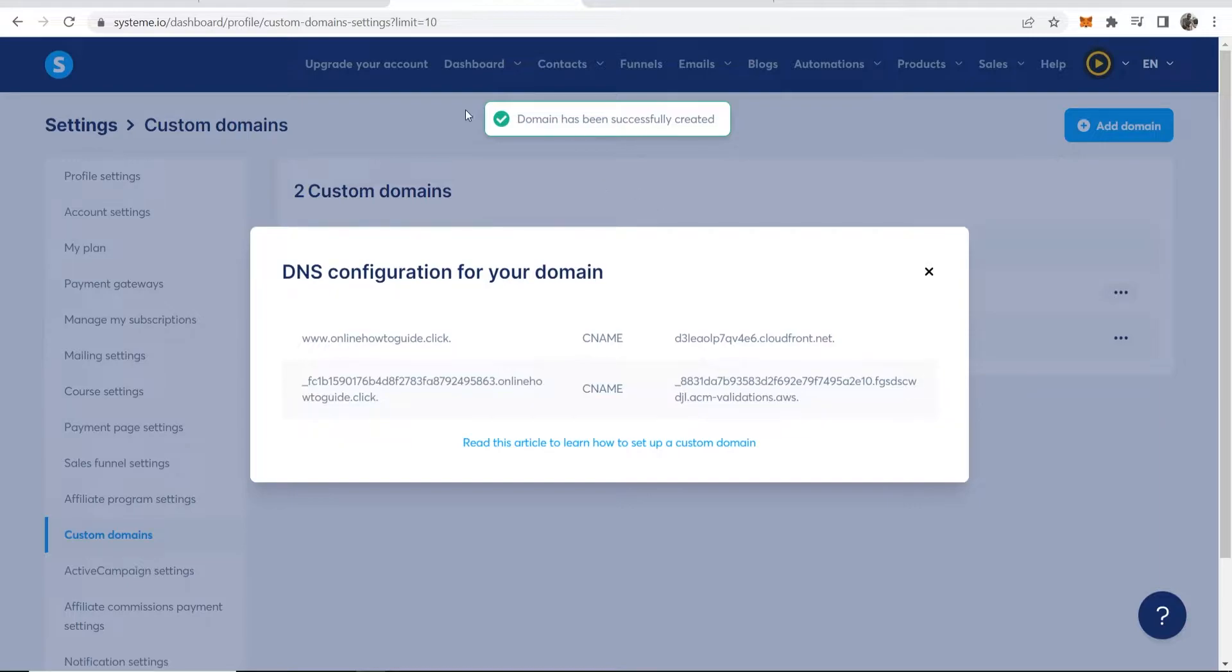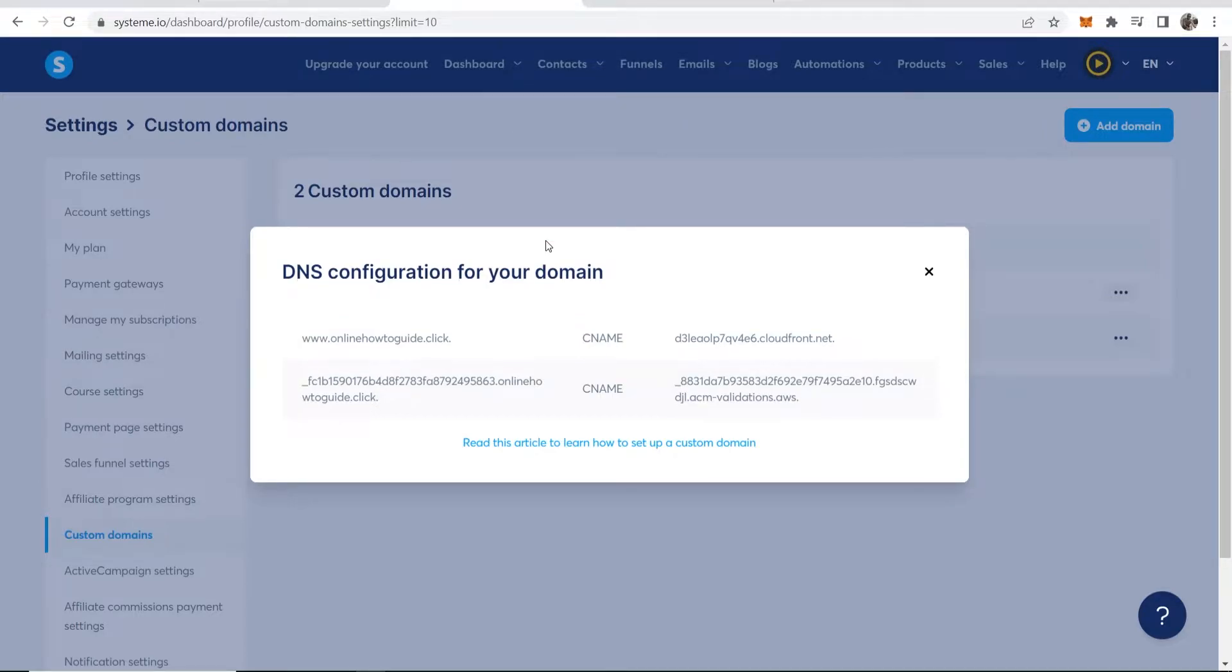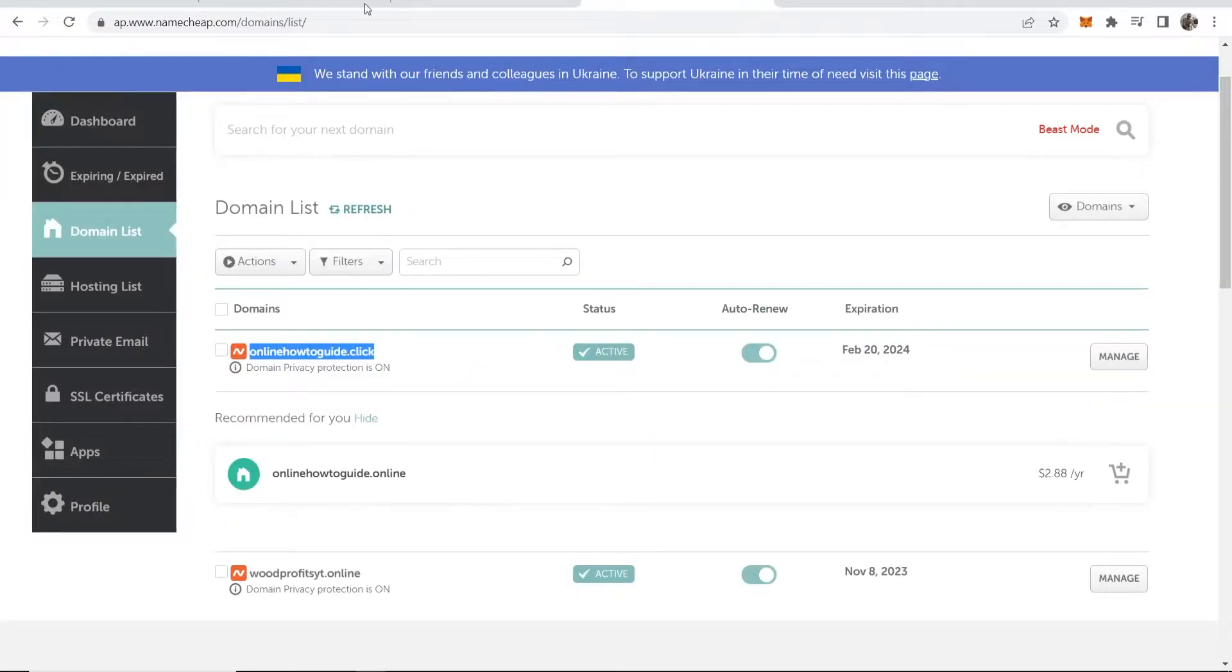Okay, so now you can see the domain has successfully been created. Now we need to go ahead and configure our domain and get it to link to System.io.